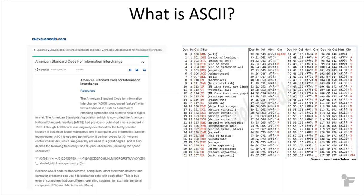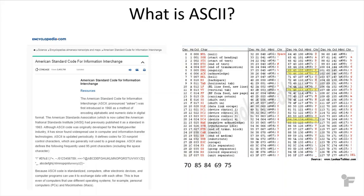For example, if I sent to one computer the decimal number 7085846975, it would spell out FuTech.